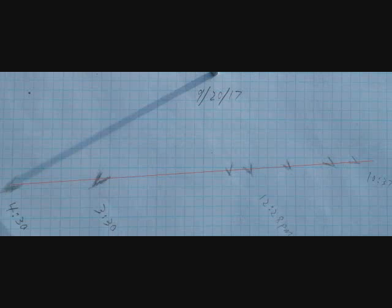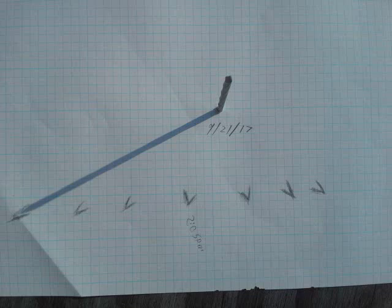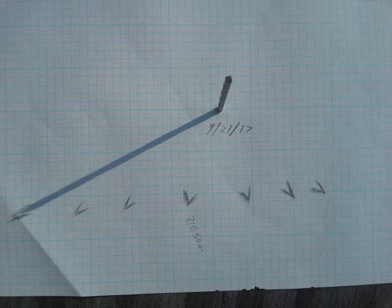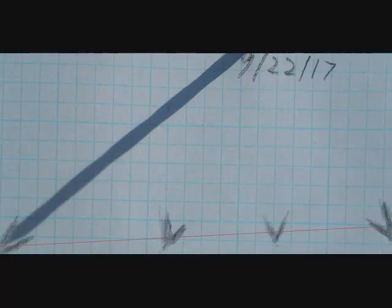So this is the 21st. And this looked pretty good. The points, it's hard to tell, but they do either look on it or slightly above it.